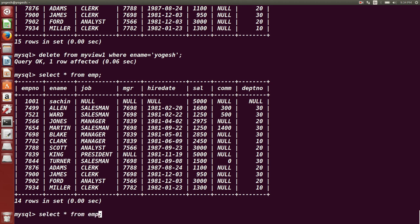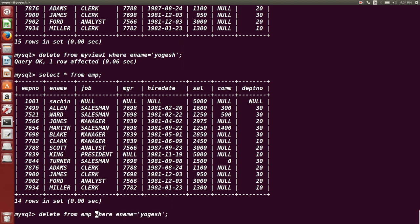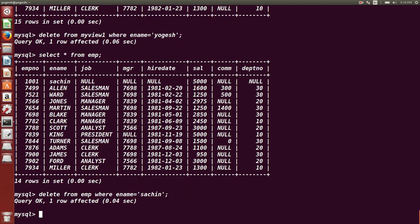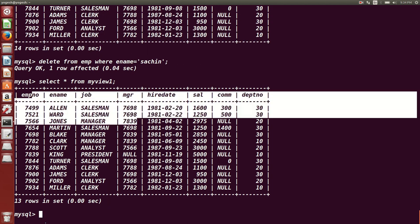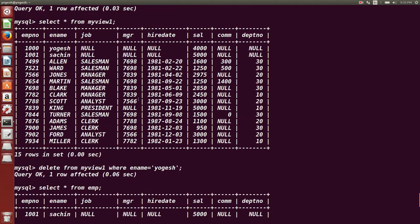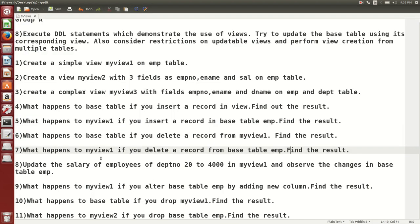The reverse: delete a record from the base table and check what happens to the view. We run DELETE FROM EMP WHERE employee_name = 'Sachin'. After deletion from EMP, we check my_view_1 — that record is also deleted from the view. We can conclude: whether you delete or insert in the base table, it affects the view, and vice versa.